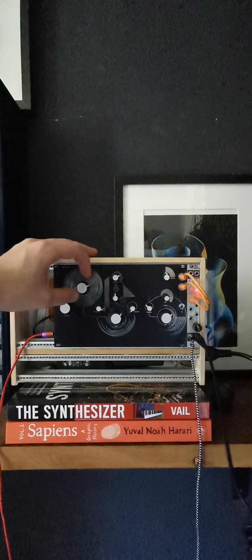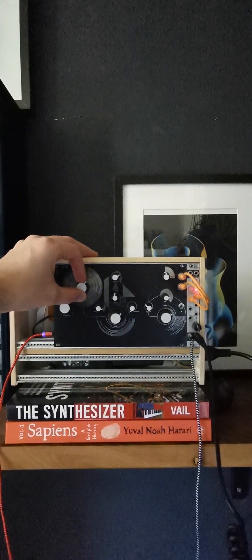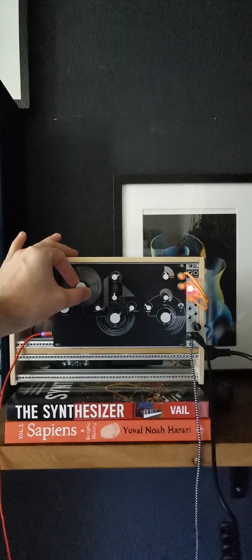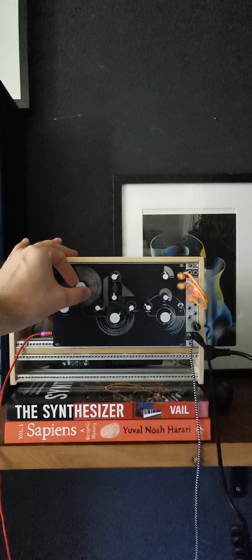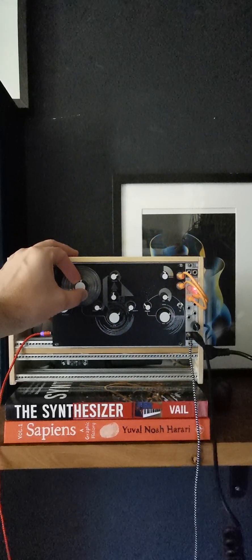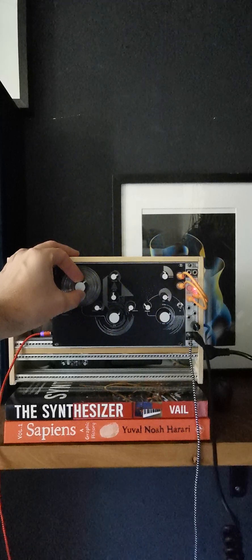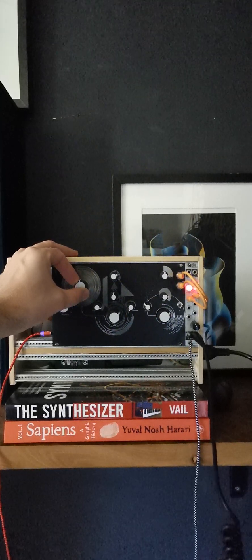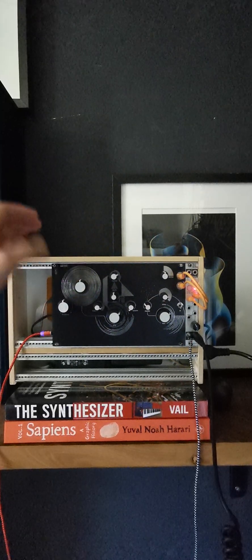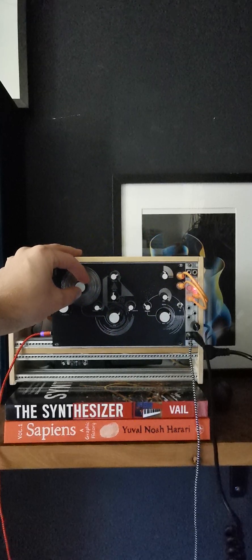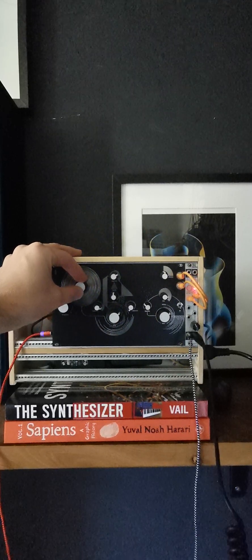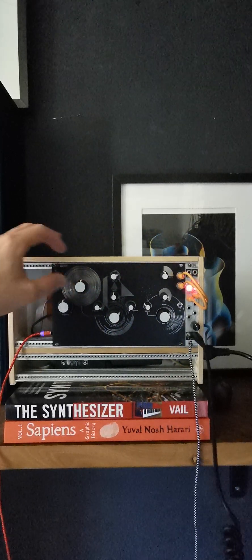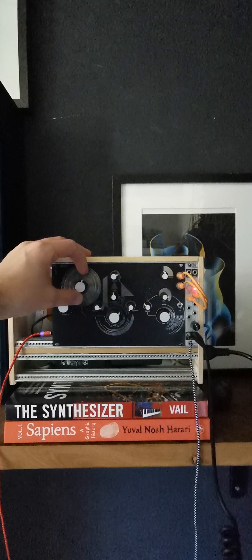The thing with feedback is that it can be quite frightening to work with and many people would try to avoid feedback, but this instrument is all about feedback. It's something Nick from Infrasonic Audio has been working on.